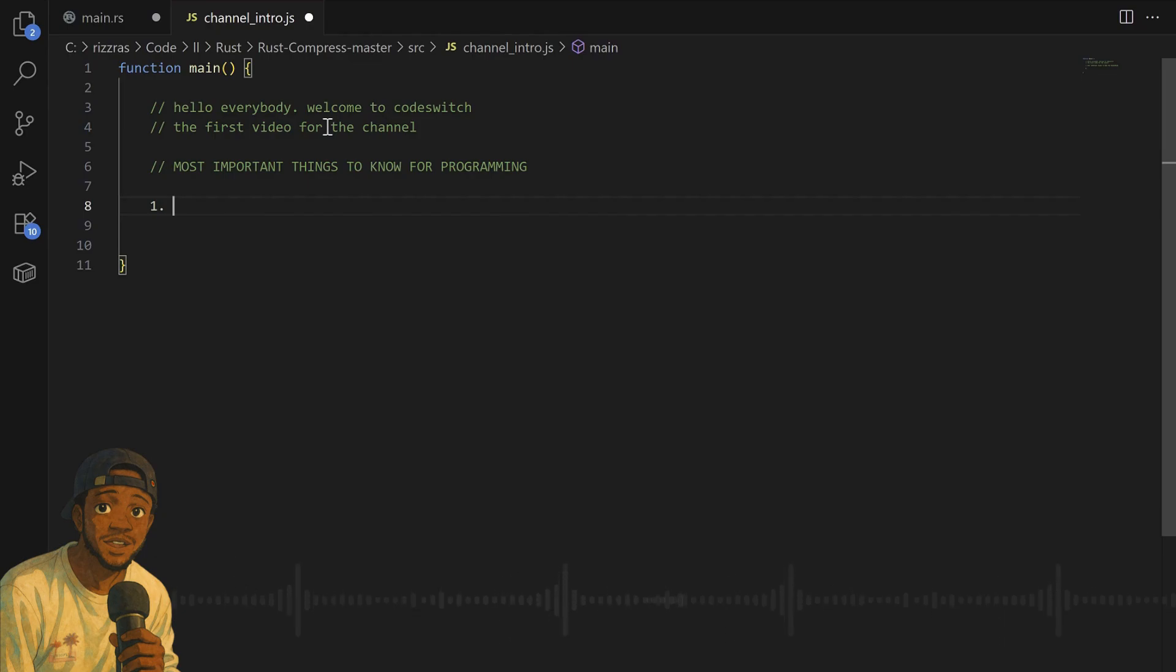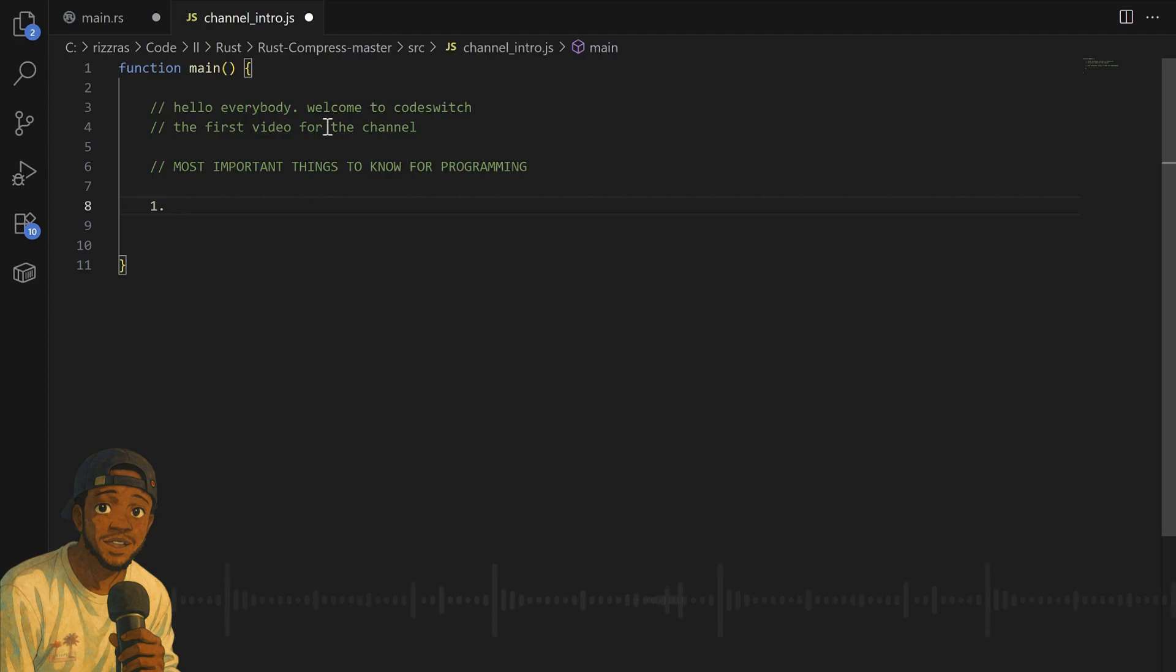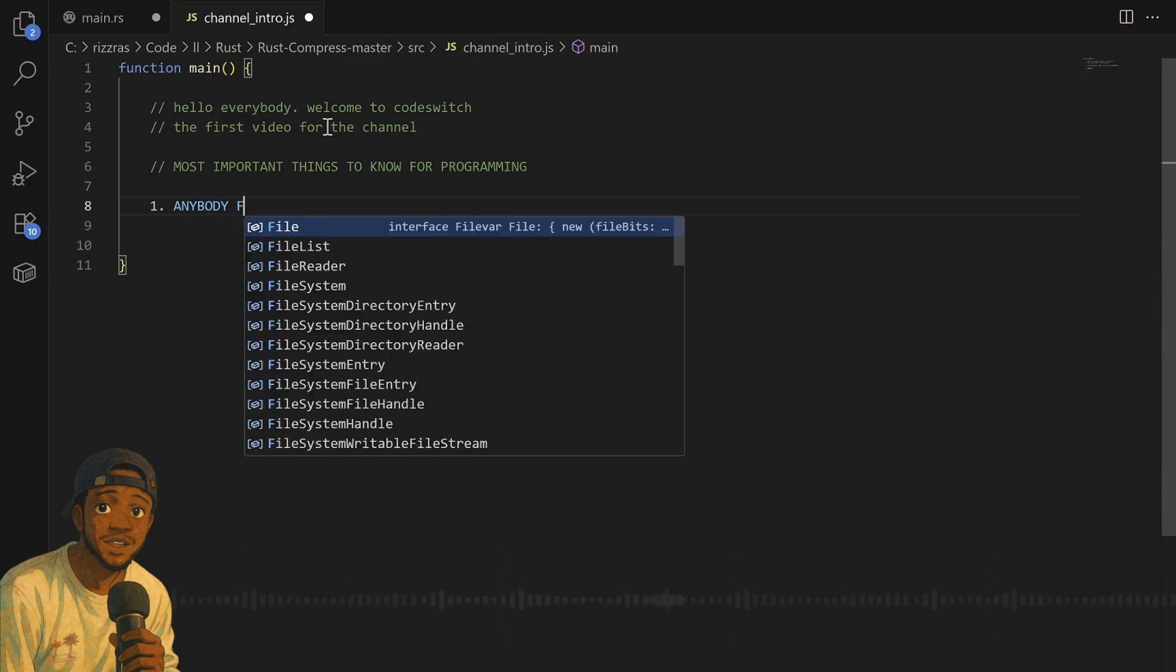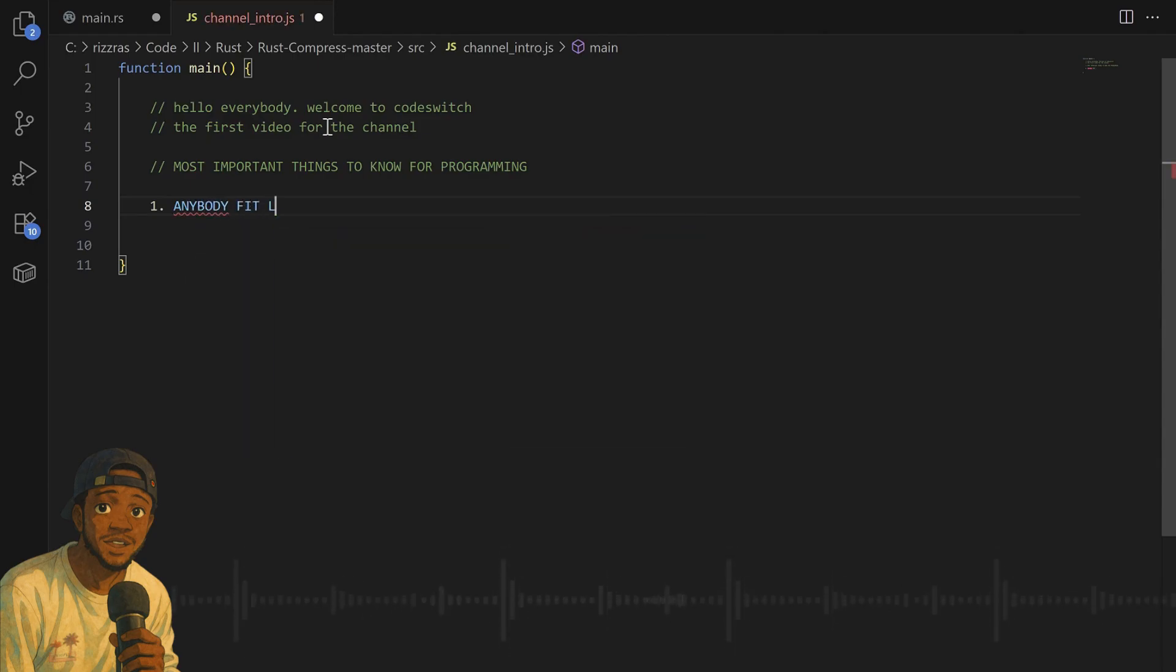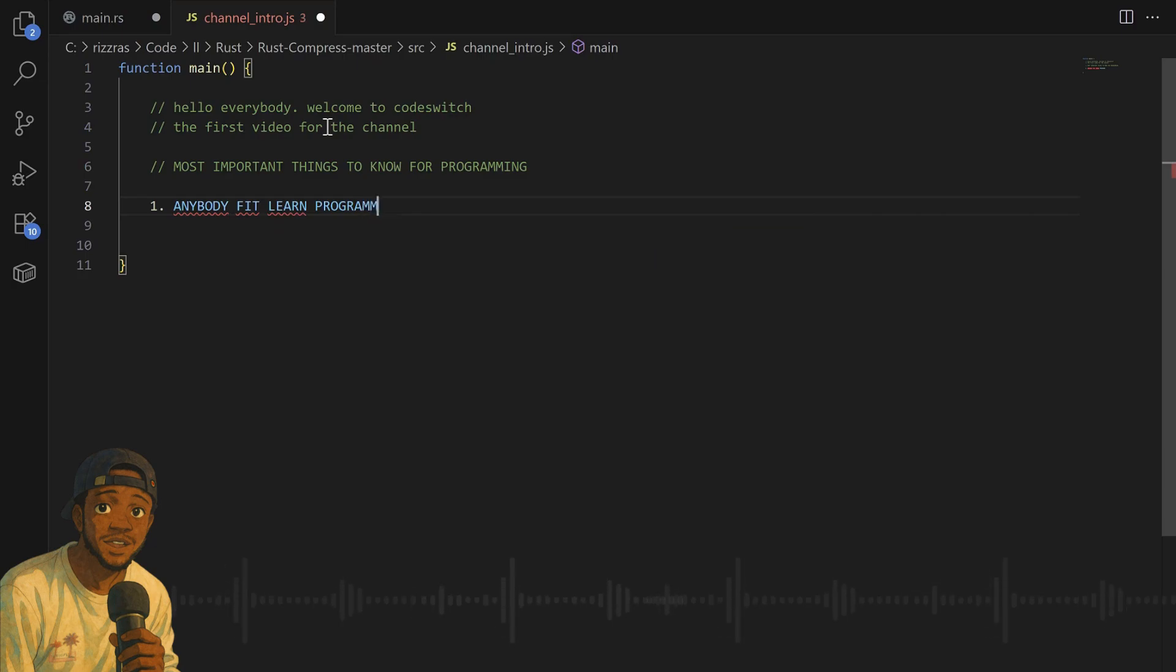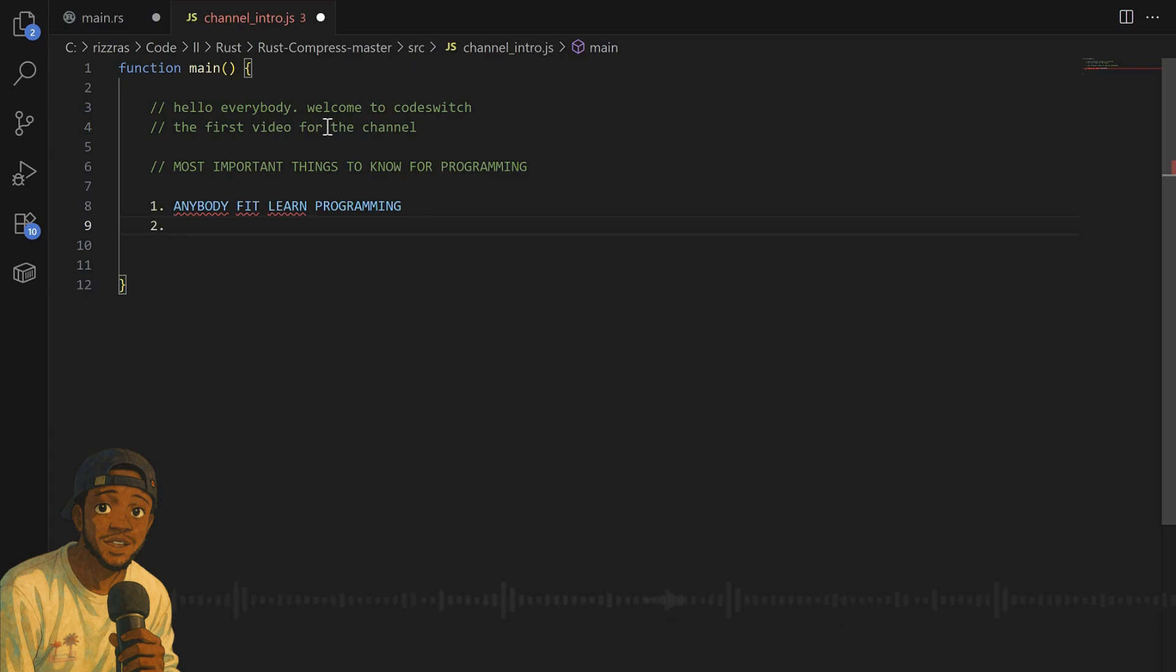But before we begin to learn all those things, first I want to tell you some things you need to understand. We're going to make this programming thing easy for you. First thing I want to make you know: anybody can learn programming. One of the funniest things I always hear now when people talk, they say only people with big brains can learn programming.